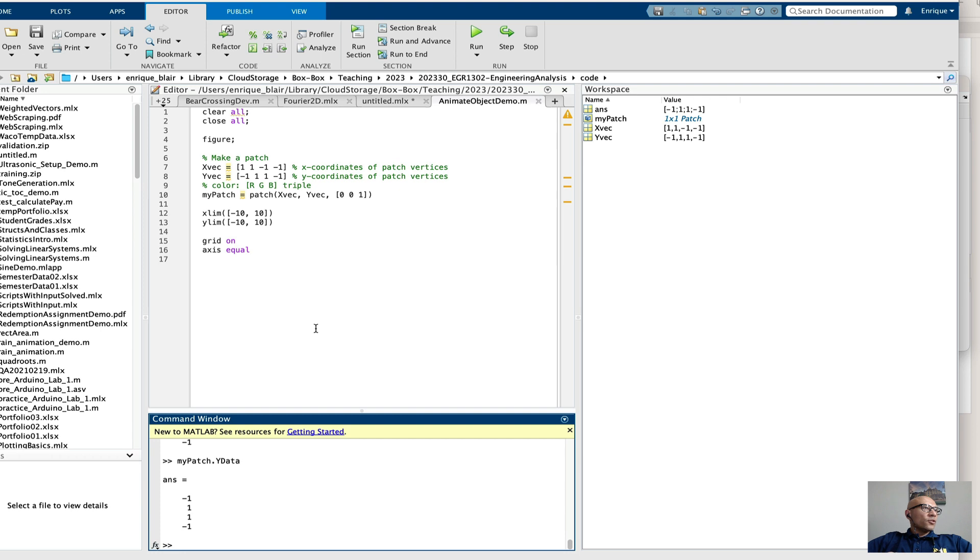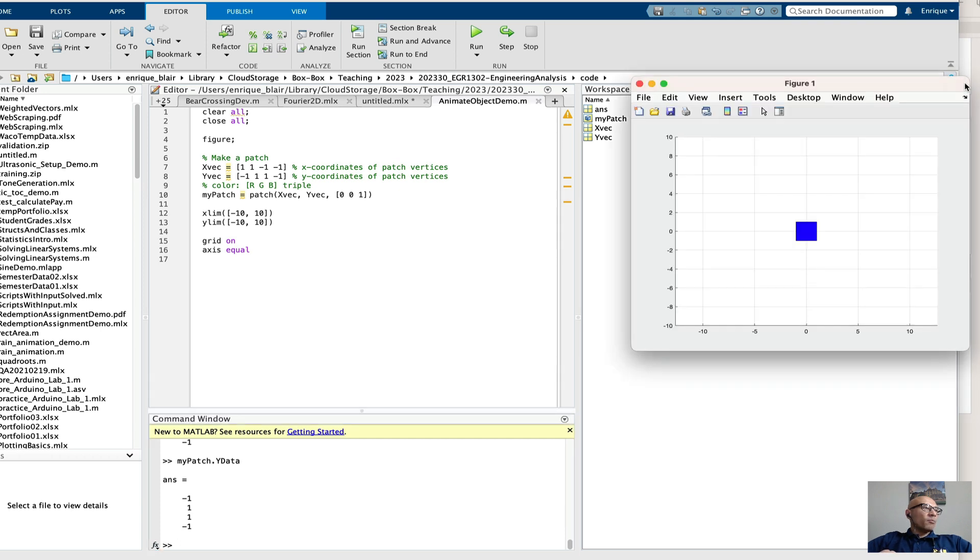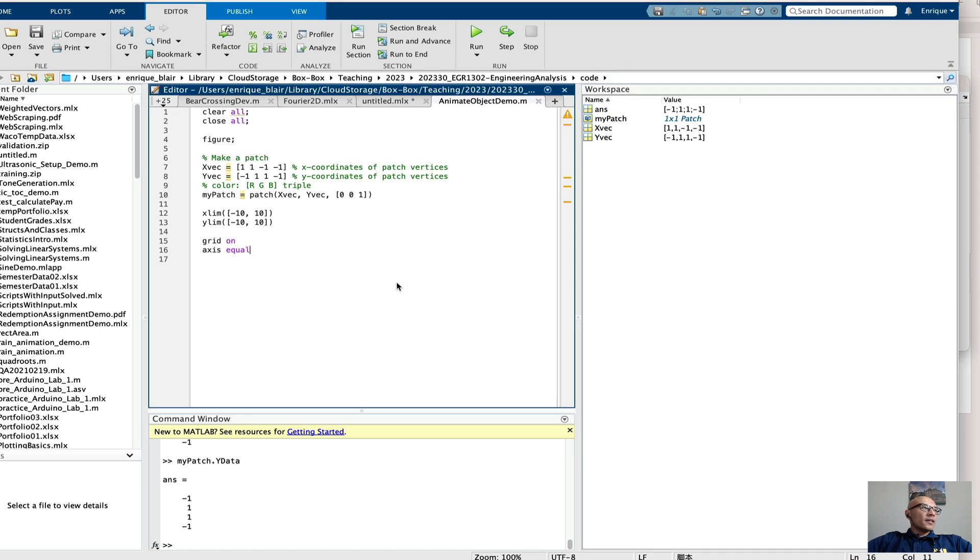So to animate this patch, to make it move, I could simply modify the x and y coordinates over and over again. So let's try that in a for loop.